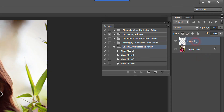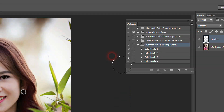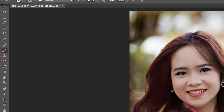In this layer you should change the name to "subject". If you do not change it to "subject" it cannot work. So we type "subject" and press Enter, and now we should take our brush.